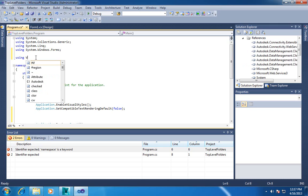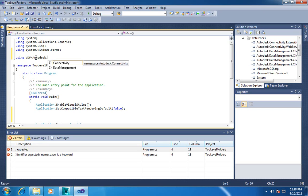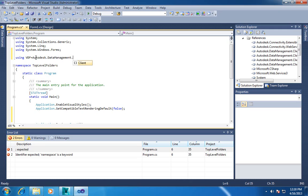So what I recommend doing is you can give these namespaces kind of an abbreviated name. So I'm going to call this VDF for Autodesk Data Management Client Framework.